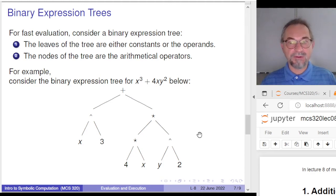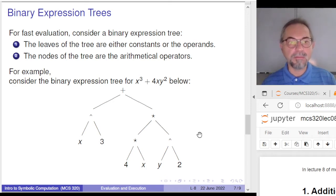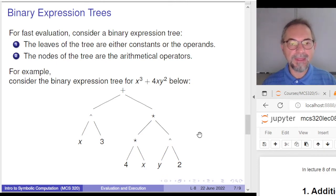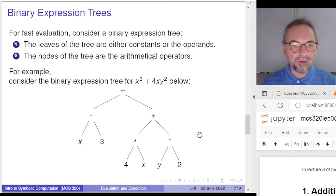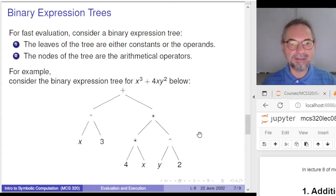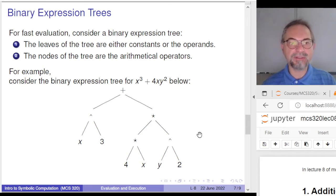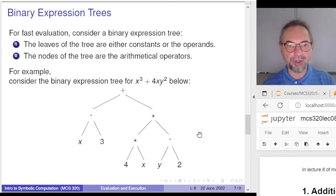A leaf is either a constant or an operand. In the example below, the constants are 2, 3, and 4, and the operands are x and y — the inputs to this expression. The constants and operands are at the leaves. At the internal nodes, we have the arithmetical operators: plus at the root, and exponentiation and multiplication at the other nodes.